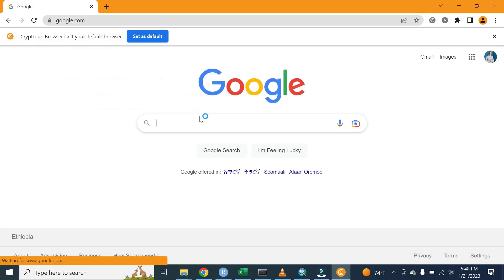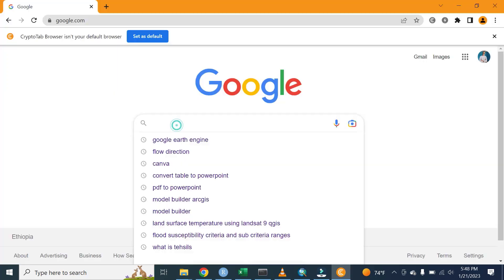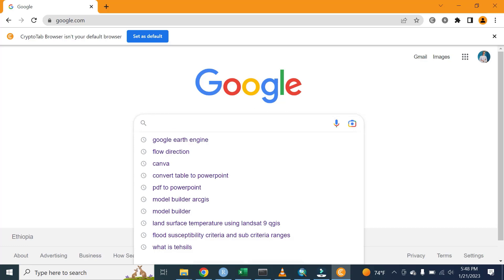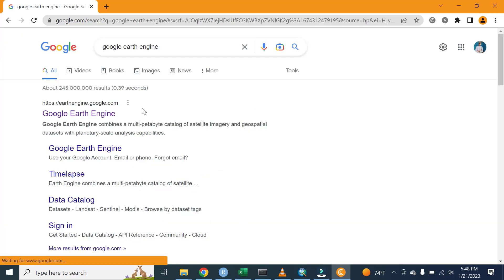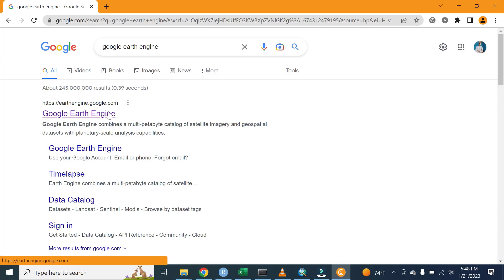Go to google.com, then write and search Google Earth Engine. The next step we are going to do is select Google Earth Engine.